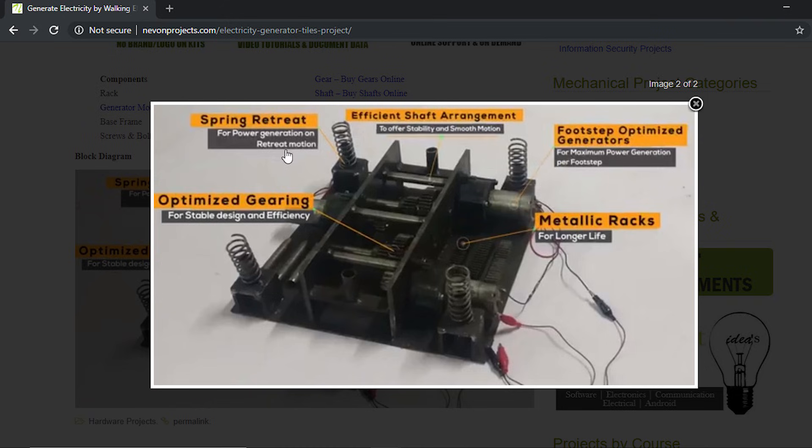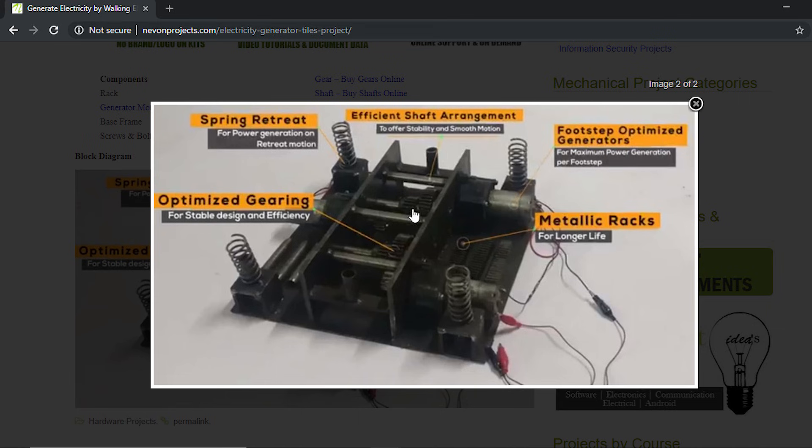The gear is used to transfer the power to the generator motors so that optimum power can be generated. These are the four springs - these help the platform to get back to its original position once pressed, so that it is available for power generation the next time. This is how the total arrangement works.